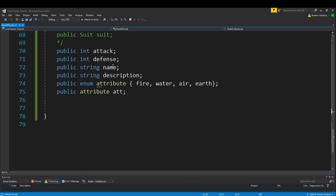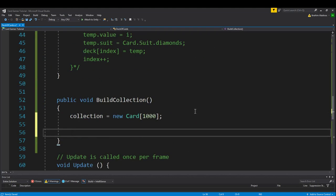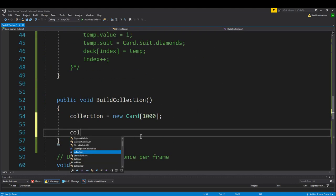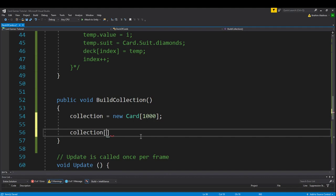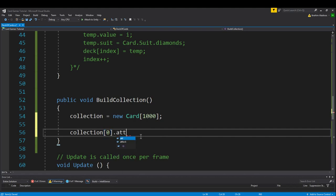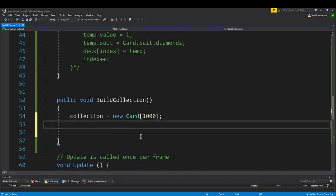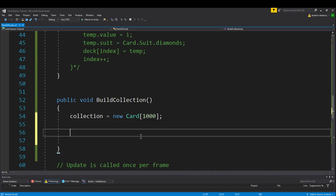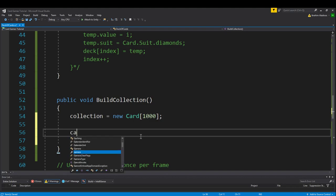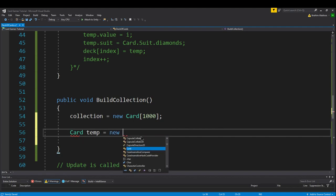The first thing we want to do is set up our basic card. We need to set an attack, a defense, a name, a description, an attribute, and that's about it. Those five things. We're going to go collection[0], and then instead of just saying equals, we would want to change each individual property, right? Like attack, etc. The best way to do this is, just like before, we're going to create a loop. Okay. No, you know what? We'll do this one by one. We'll say card temp equals new card.